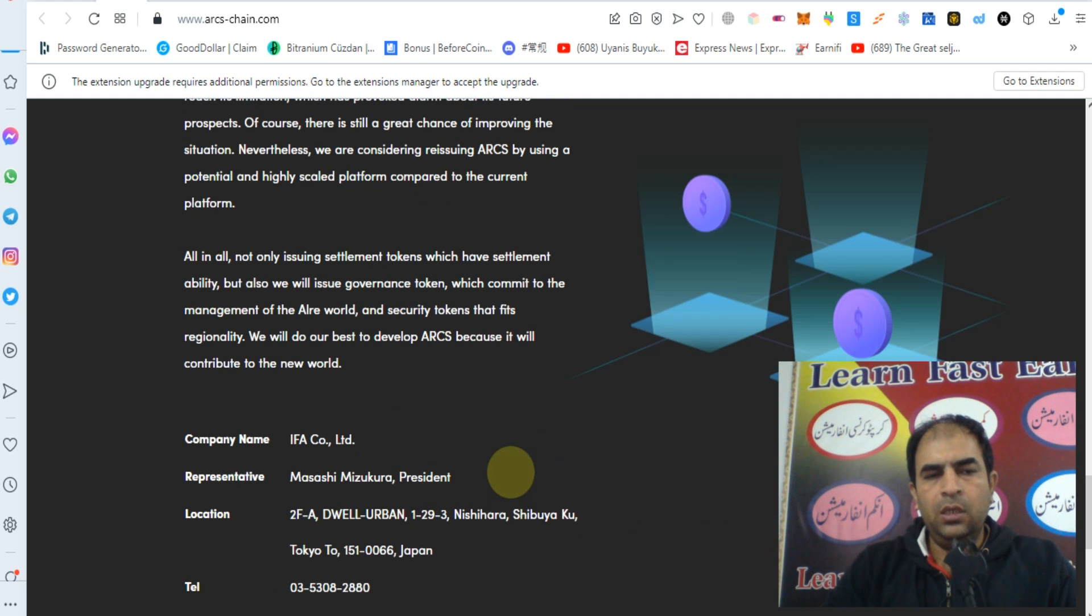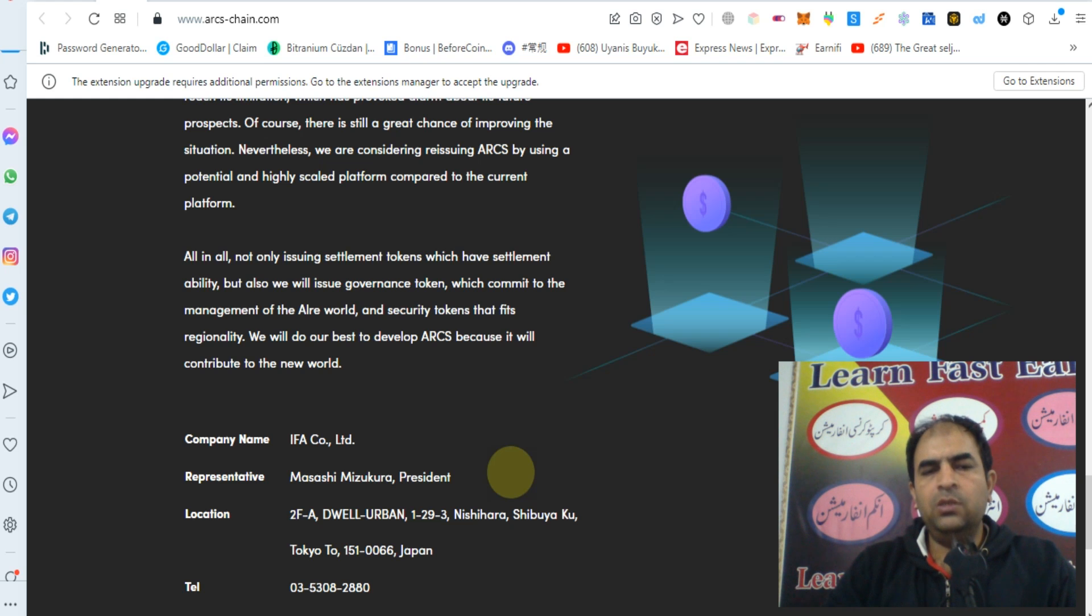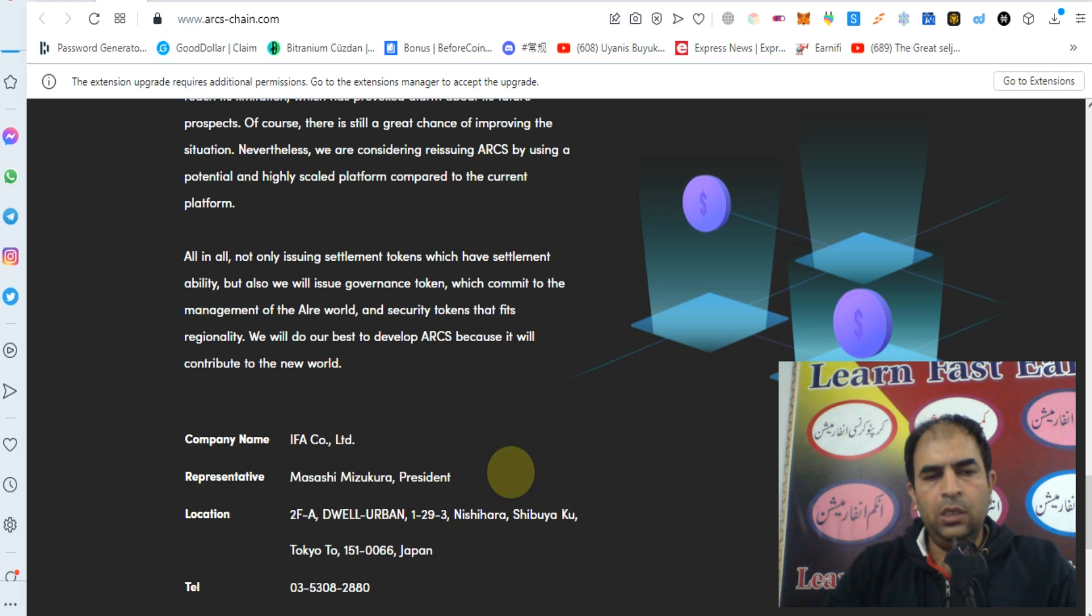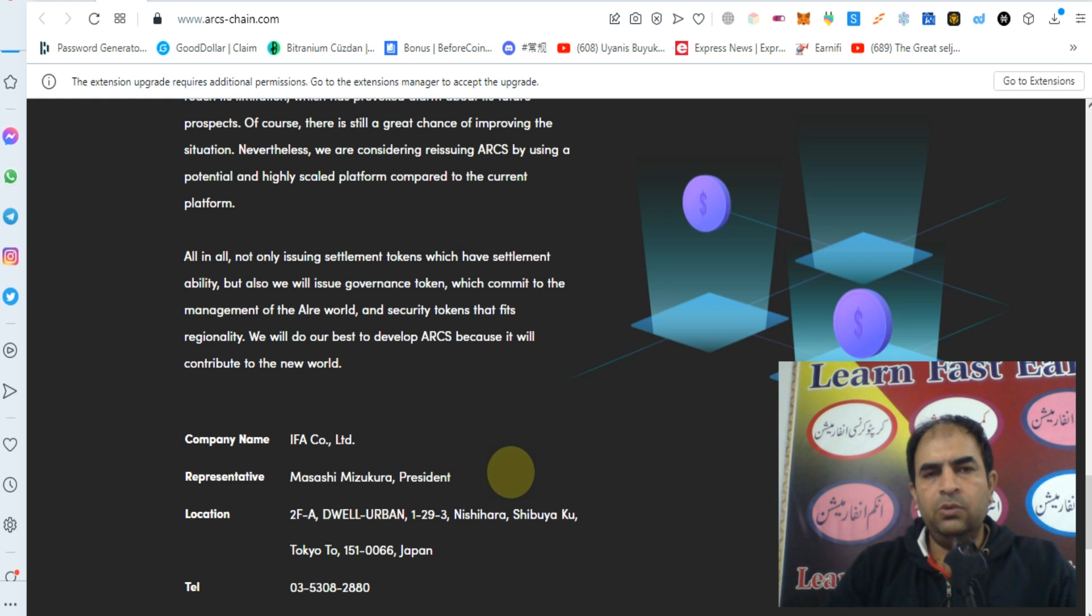All in all, not only will we issue settlement tokens which have settlement ability, but we will also issue governance tokens which relate to management and rewards, and security tokens. We will do our best to develop ARCS because it will contribute to the new world.